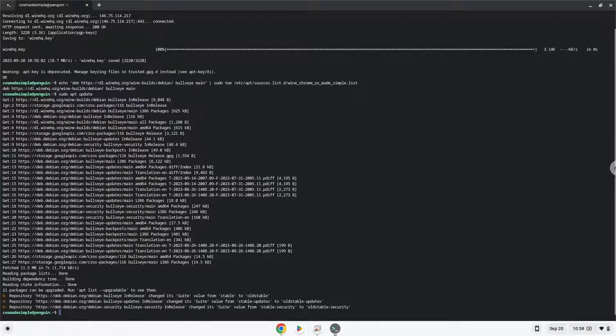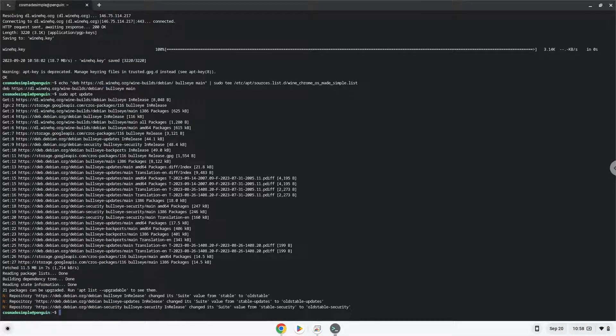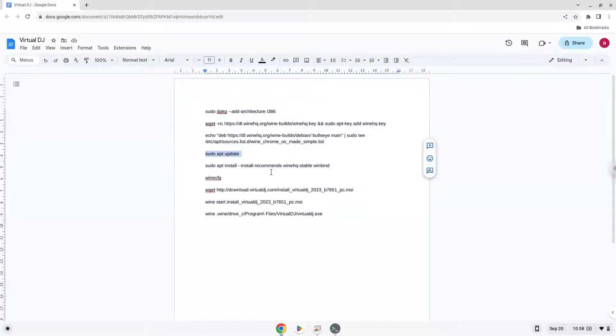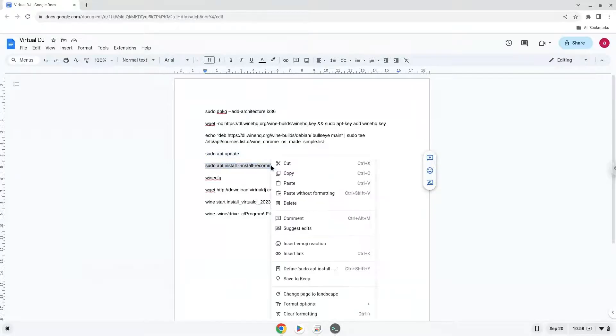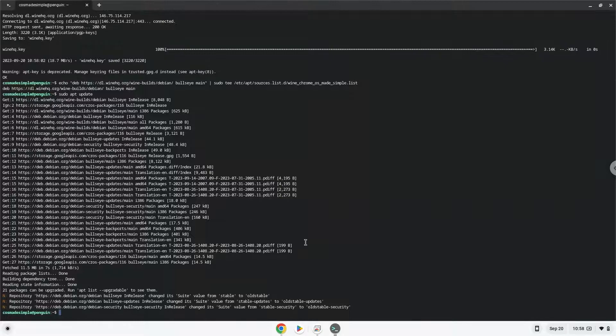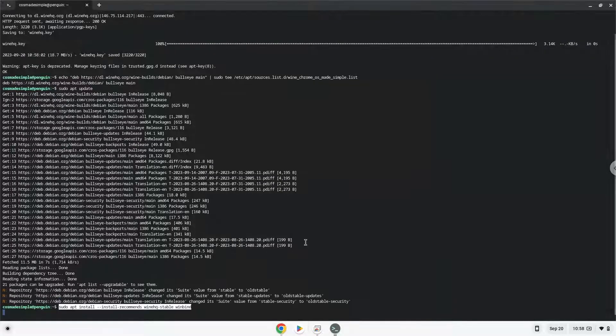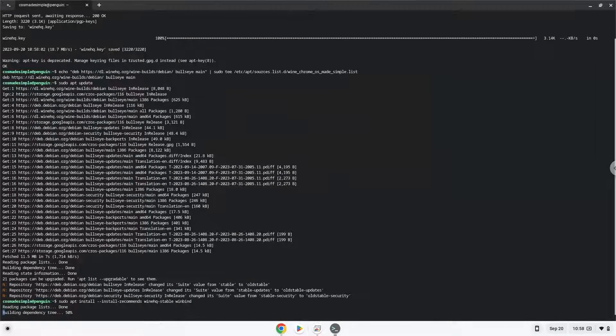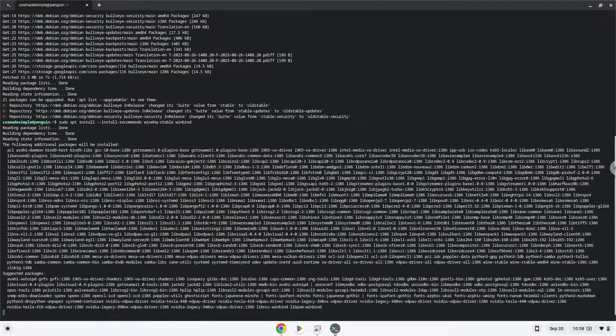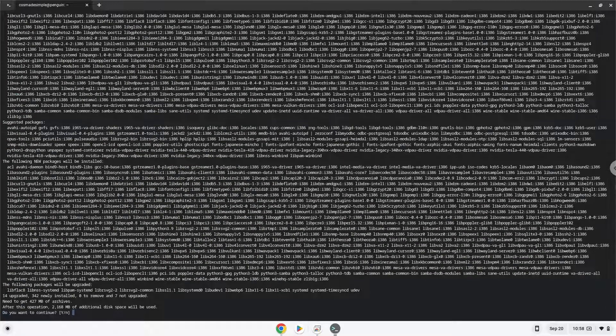Now we will install Wine. Wine is an application layer that allows us to install some Windows applications on a Chromebook. Click D3din. Press Enter to confirm the installation.